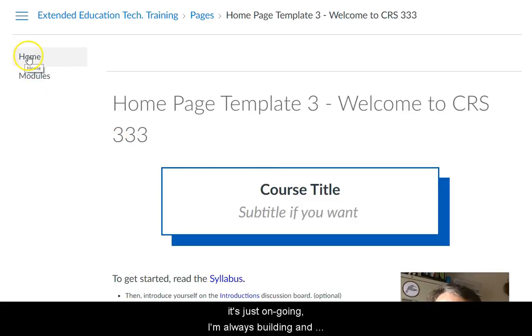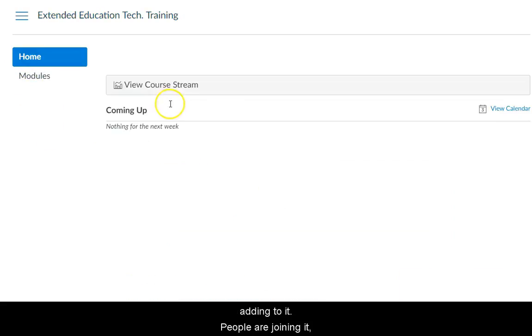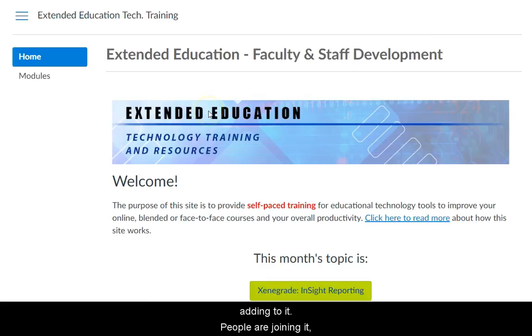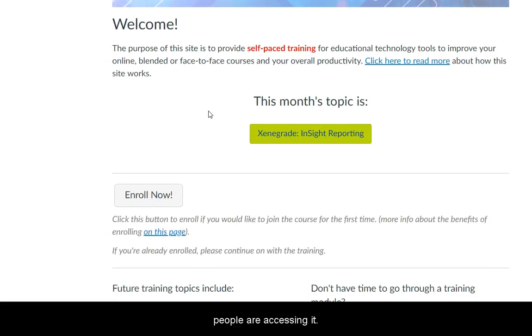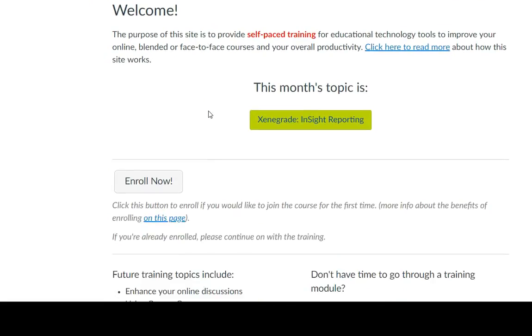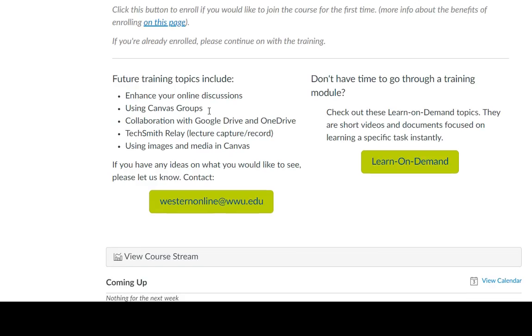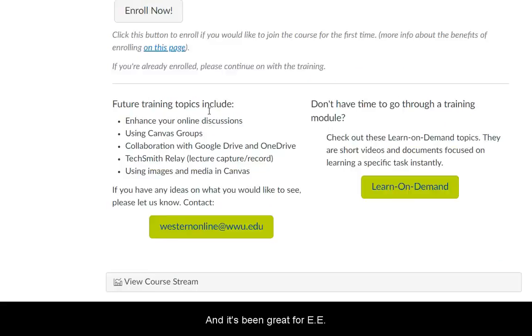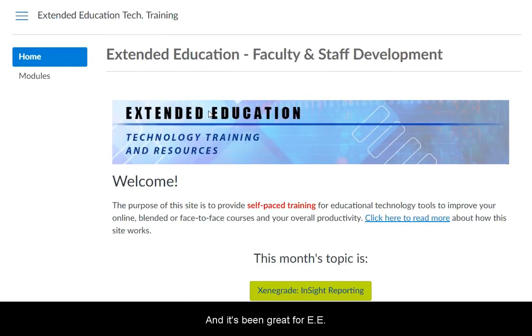It's just an ongoing project — I'm always building and adding to it. People are joining it and people are accessing it. It's been great for Extended Education. Thanks.